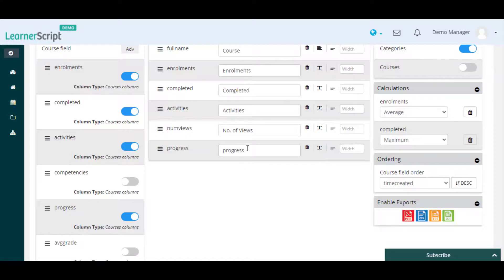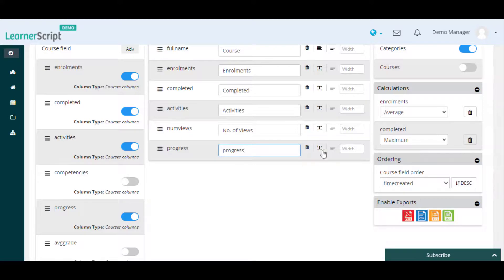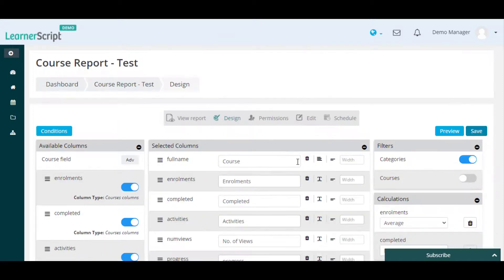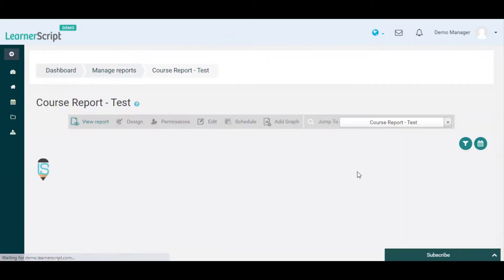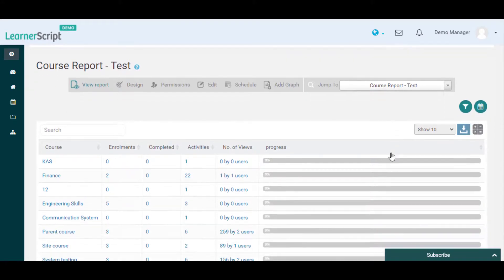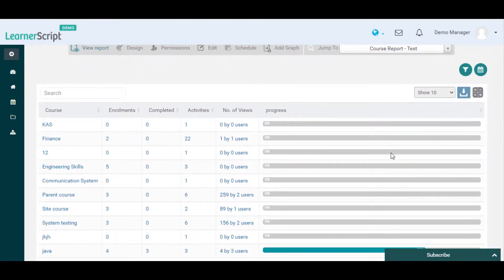Using the icons beside this progress field, you can also rename this column name or you can align it according to your need, and you can also set the column width for this field. This is how you can add a column to any Moodle report using the LearnerScript tool.